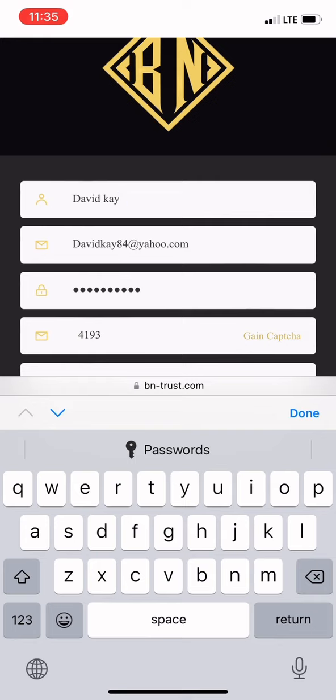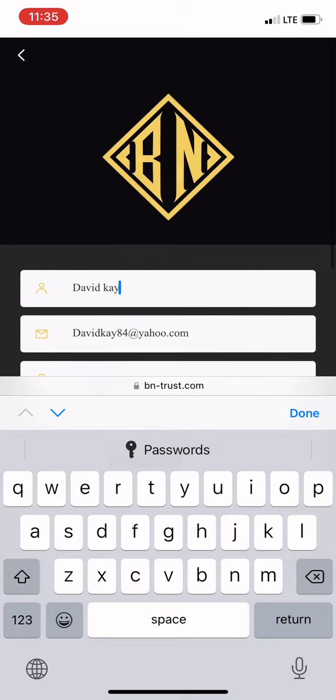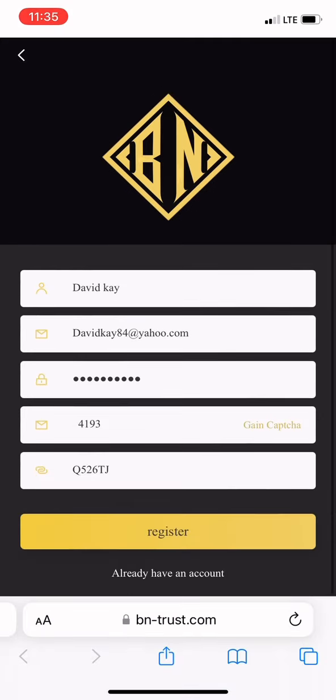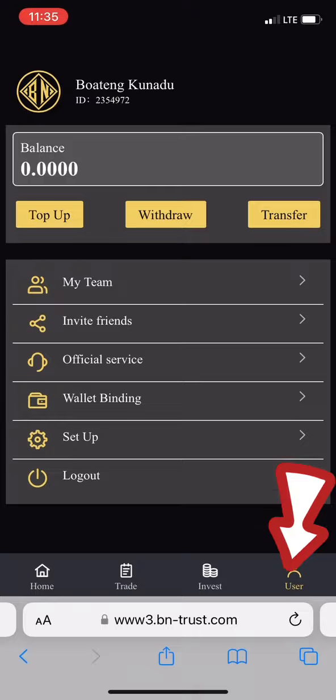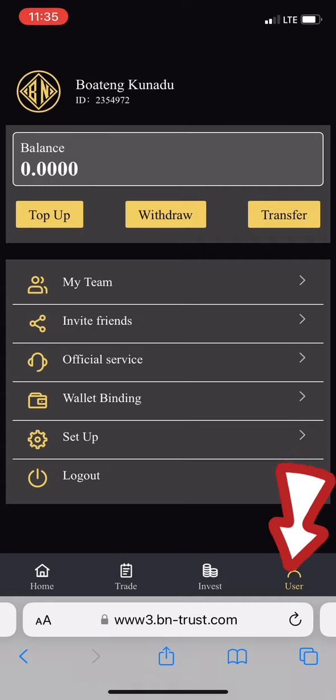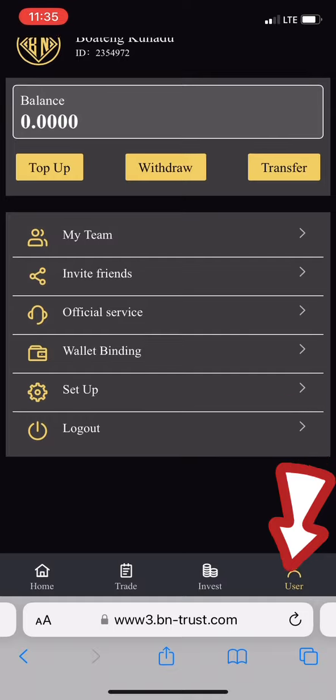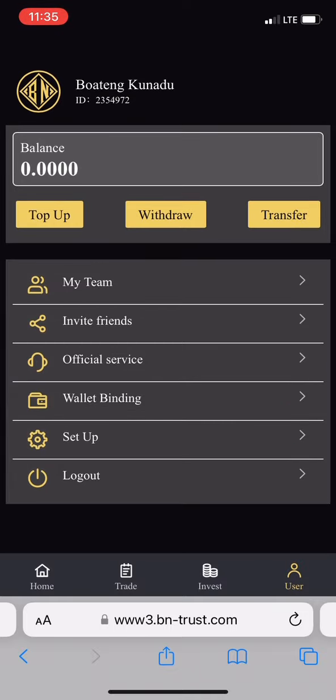After you register and click register, it takes you to the home page. Let's know how to minimize the risk - we don't have to be too greedy. You click on User, and here you see you have a balance of 0.00 for a new account. My team shows people under your referrals.